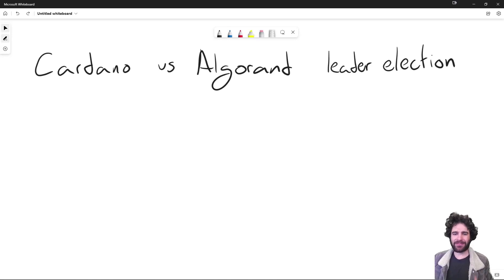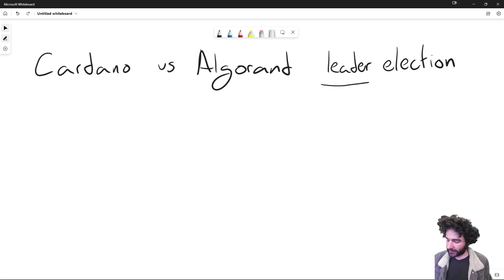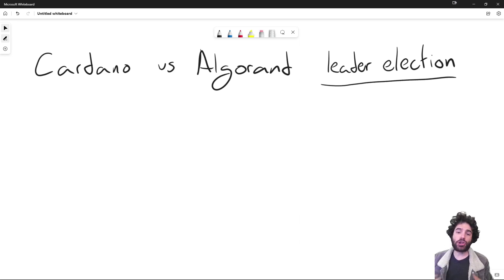Hey everyone, my name is Sebastian, and I'm CTO and co-founder of DC Spark. In this video, I want to talk about the difference between Cardano and Algorand when it comes to leader election — that is, how do you choose who makes the next block in these networks?